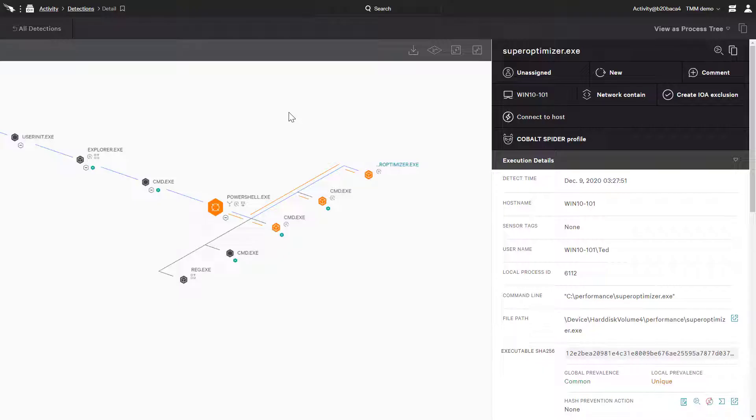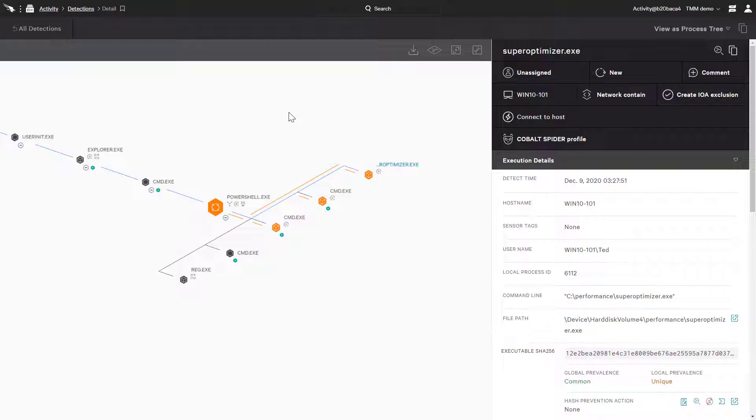CrowdStrike Realtime Response provides a robust remote access tool that can remediate almost all types of malicious activity performed by an adversary. Accessed directly from the CrowdStrike Falcon console, it is easy to connect to a host directly and repair any damage with a comprehensive list of commands. Let's take a quick look to see how powerful and easy Realtime Response is to use.